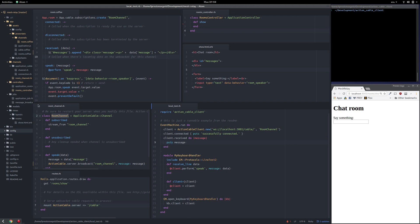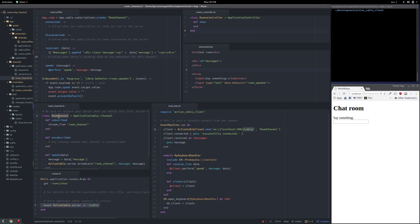The rest of this is the Rails app that Action Cable is on. So here is where Action Cable is mounted. This is the name of the channel that I'm going to be connecting to, room channel.